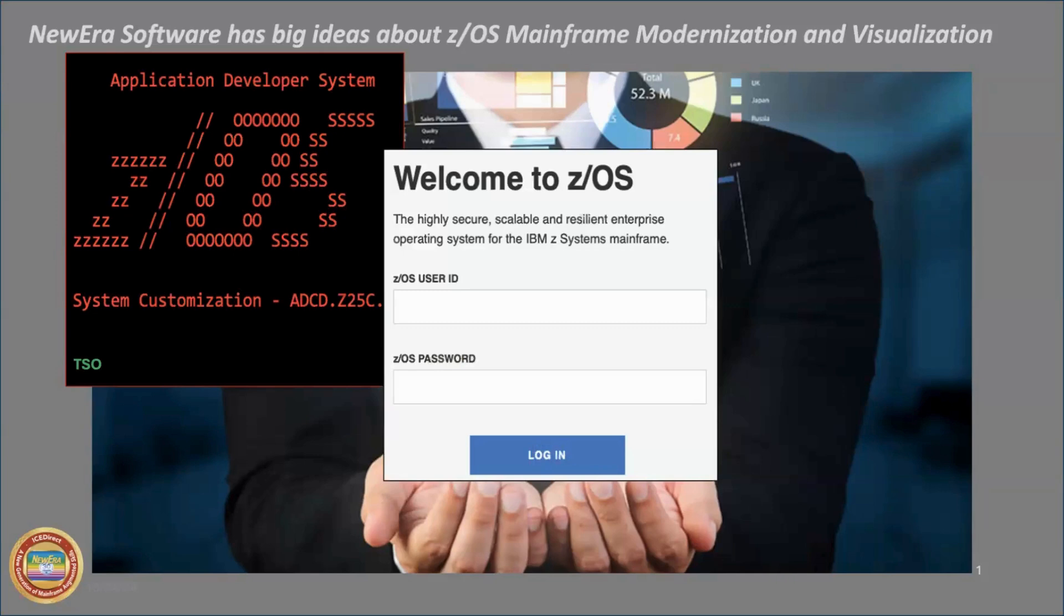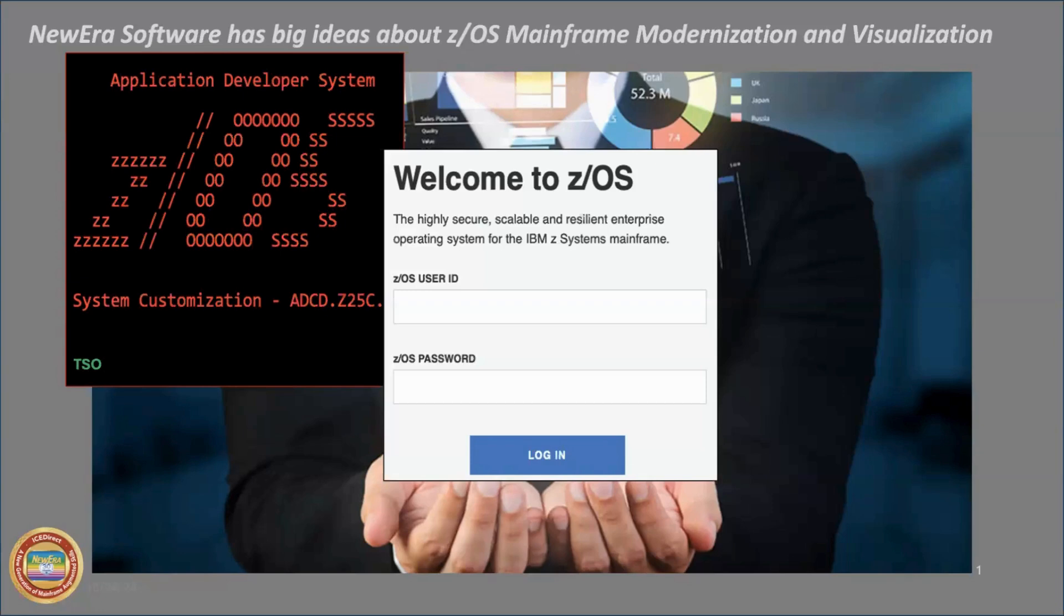Some people like it. Some people don't. They resist it. Typically, those people are those that are having to make the transition from TSO to z/OSMF and sometimes wonder why they're being forced to do so. But it's a way of life. It's the way things are going. And that trend is going to continue.